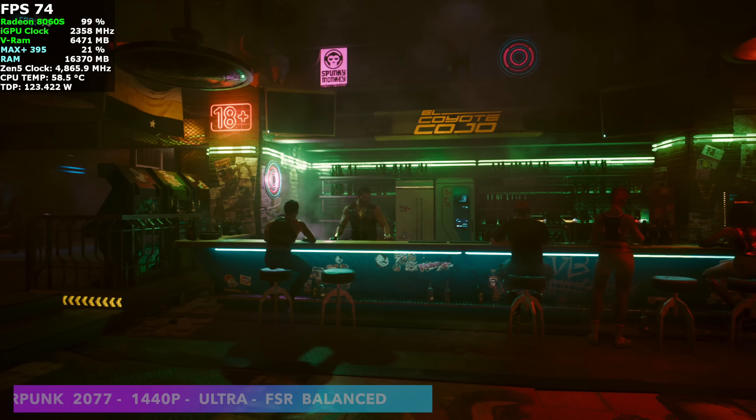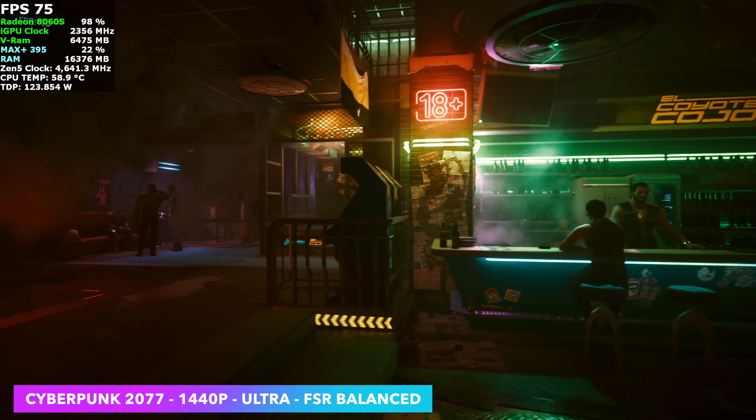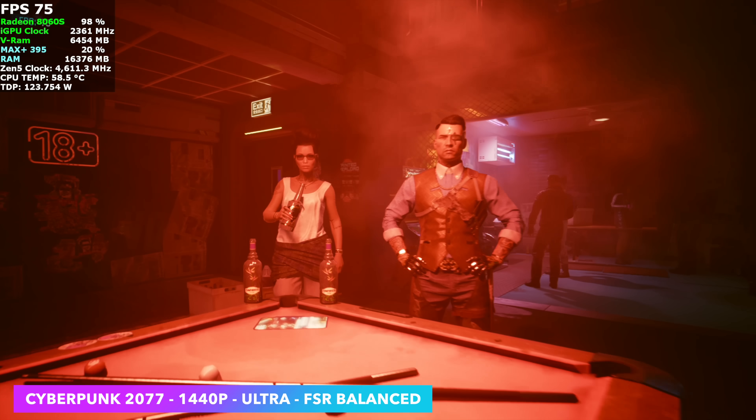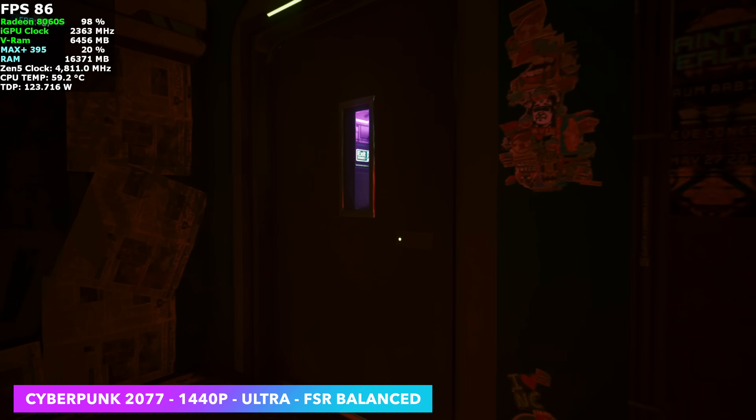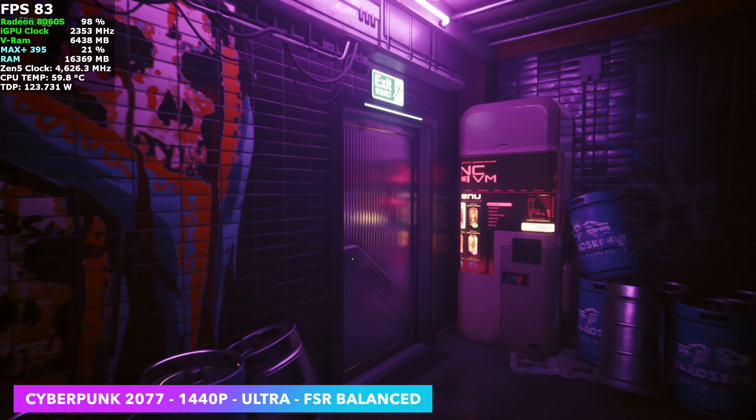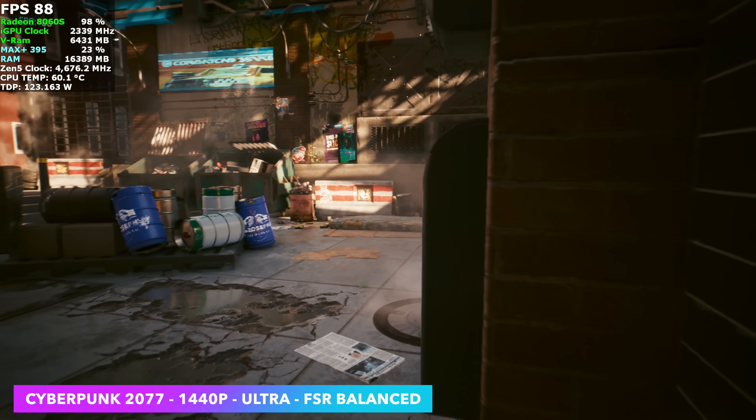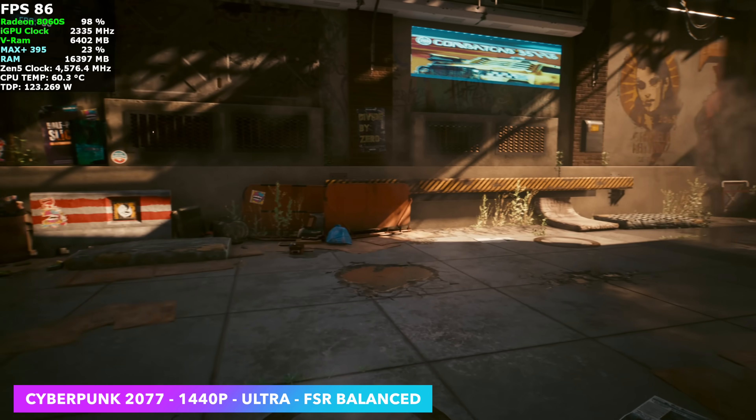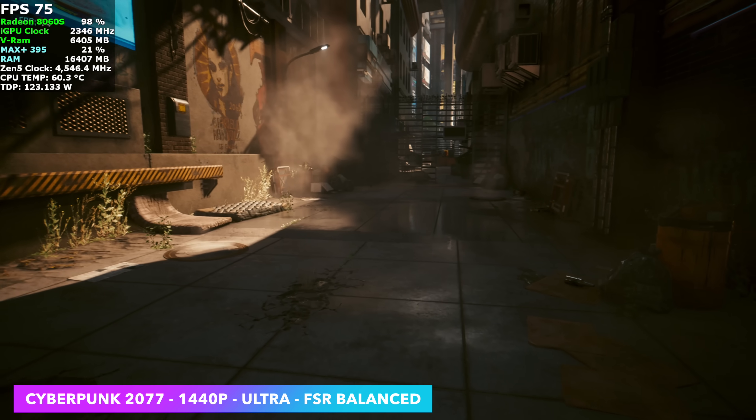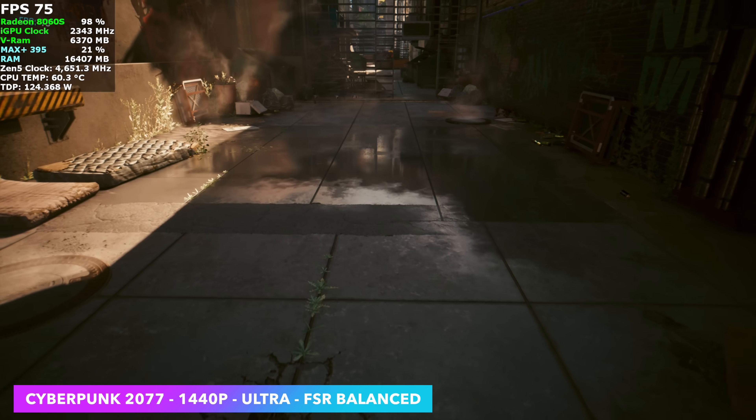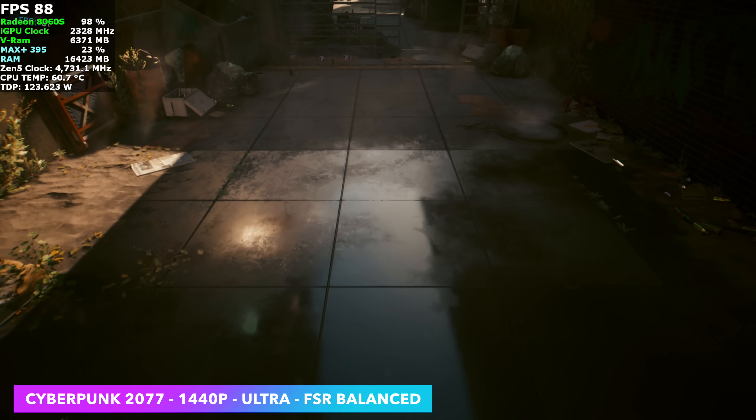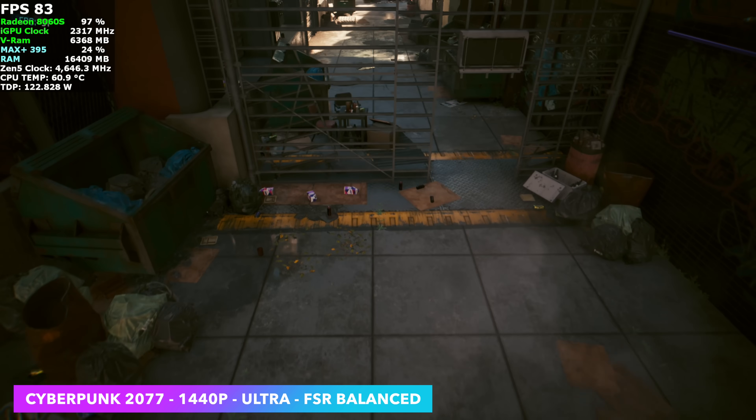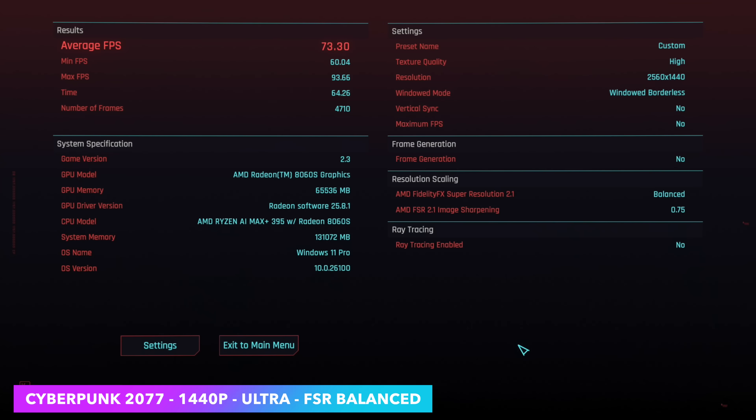And the final one I wanted to test here was Cyberpunk 2077. I went through and tested this a few different ways. I'm running the in-game benchmark right now. We're at 1440p ultra with FSR set to balance. Usually when we use that ultra preset, FSR is set to quality, but it's a little too much here for this iGPU at 1440p. At the end of the benchmark, we have an average of 73 FPS. And of course, if we just went down to high settings, the game's going to look awesome and we'll get even better performance.